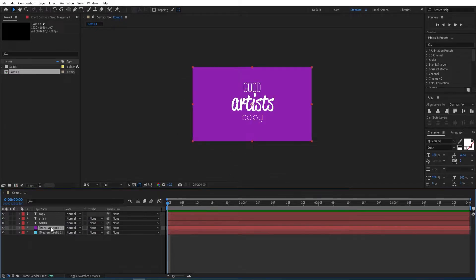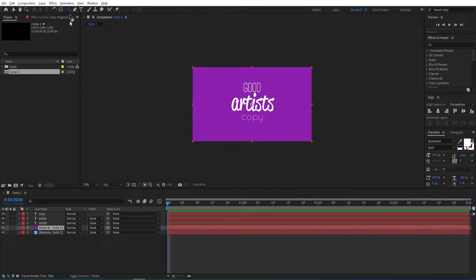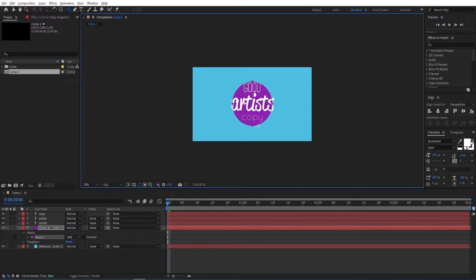Click OK and keep it below the text layers. We'll be using masking for this one, so select the Ellipse tool. While having this layer selected and holding Ctrl and Shift, create a circle.